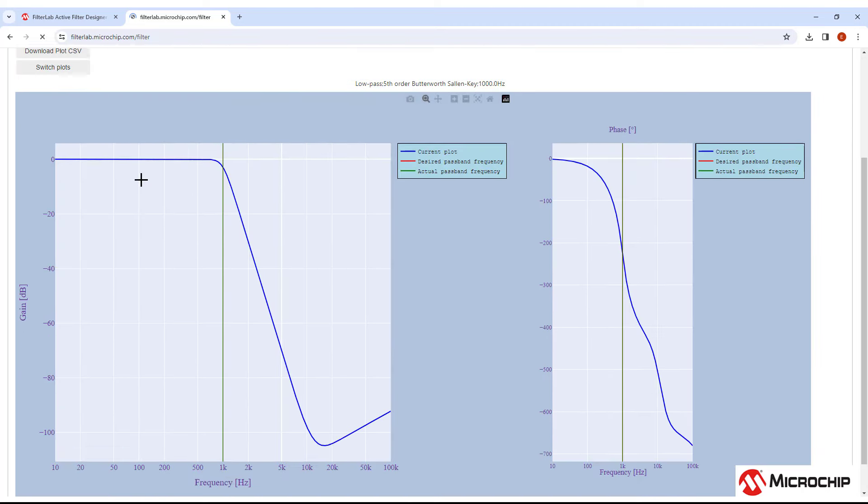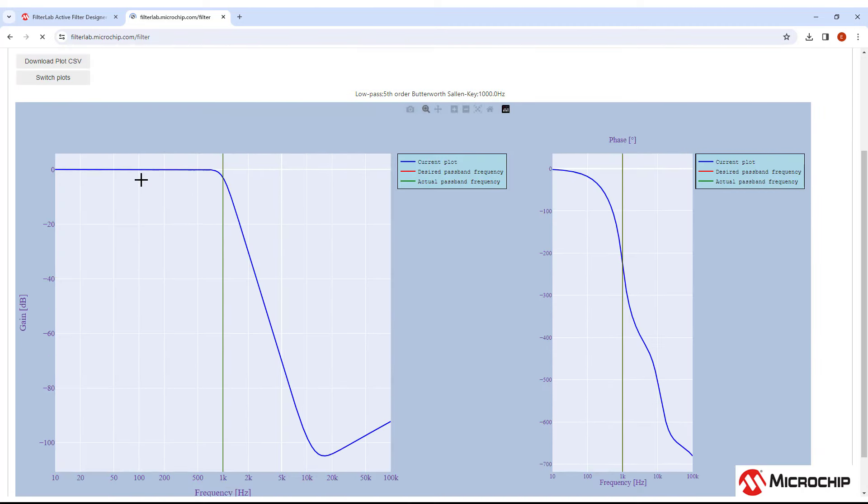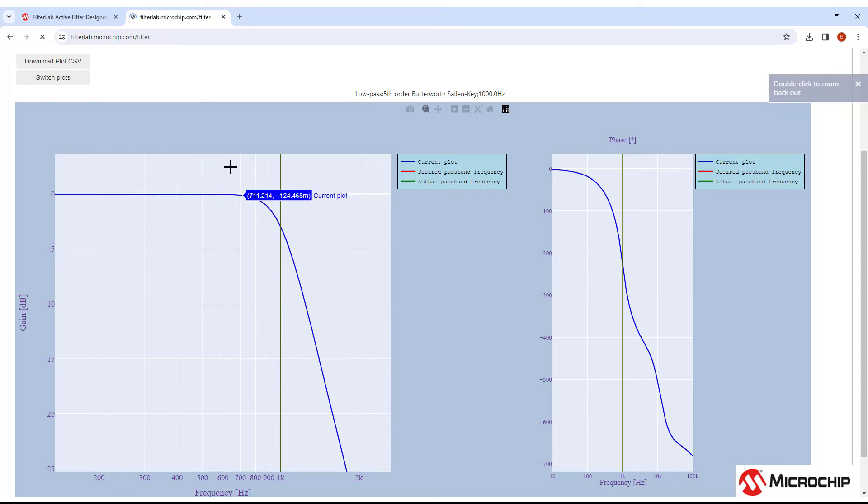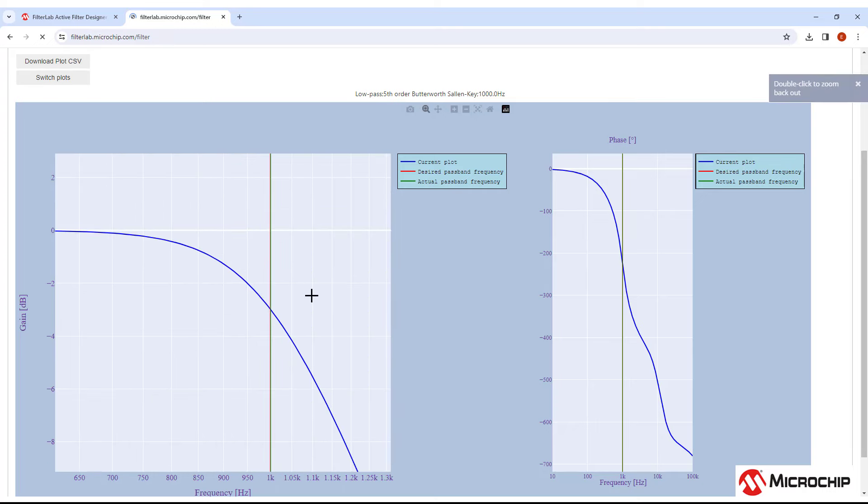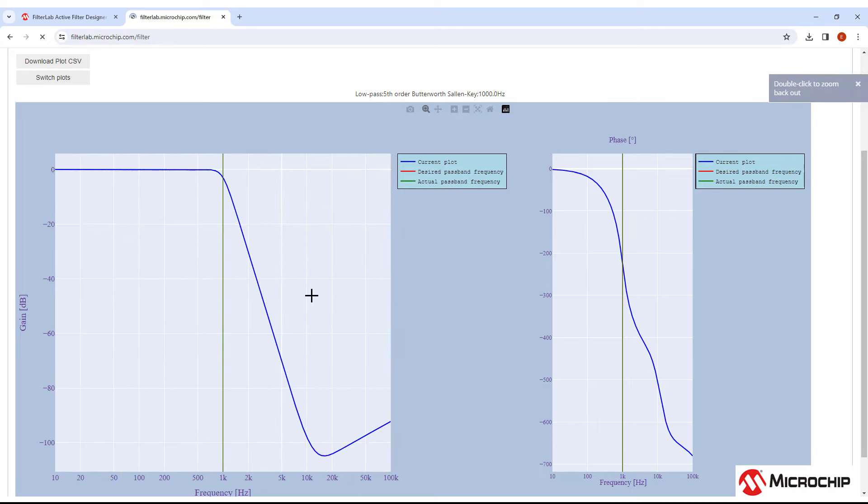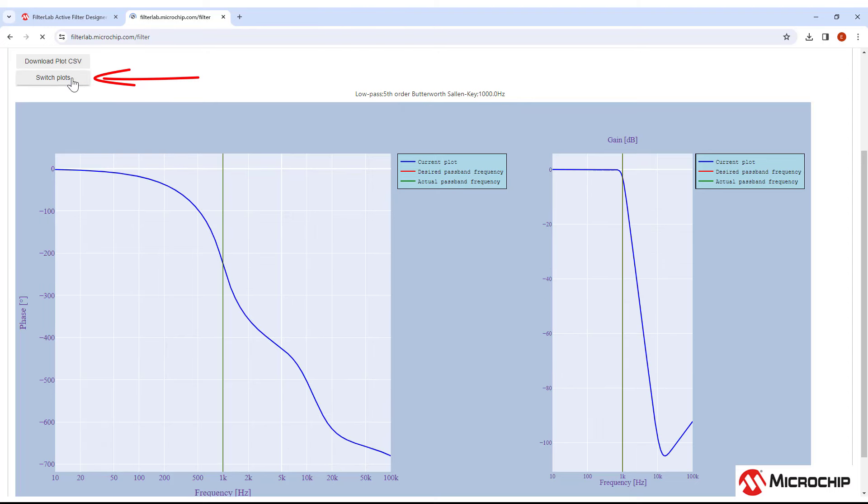Here you can see the magnitude and phase response of the filter you're currently designing. You can zoom in to the plot by just clicking and dragging a box. Double clicking in the plot will reset the view. You can switch plots to see phase in the bigger plot, and here you can download the plot data in CSV format. But maybe you see that something just isn't quite lining up with what you need for your design, and you want to tweak the response a little.